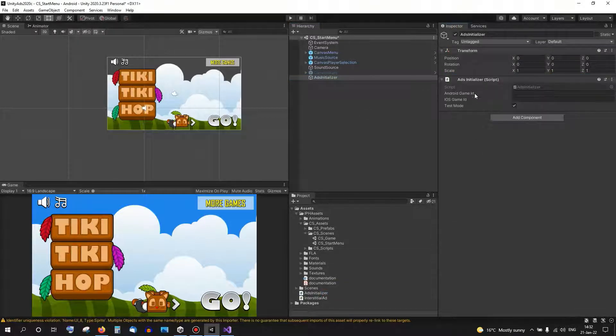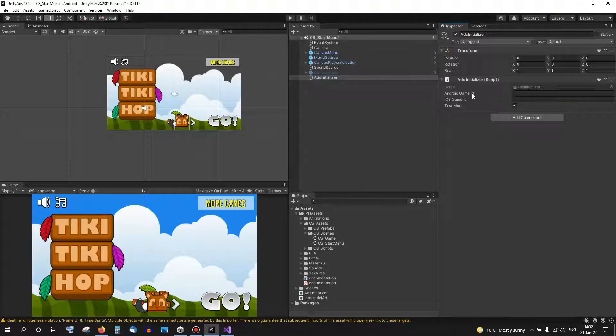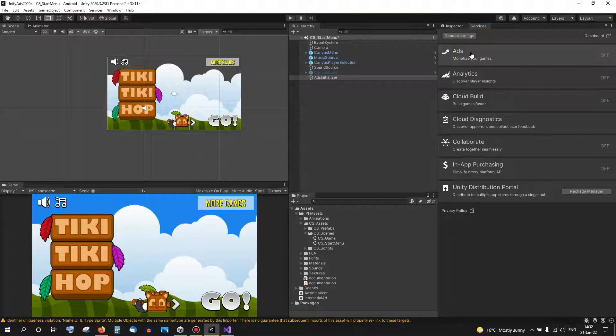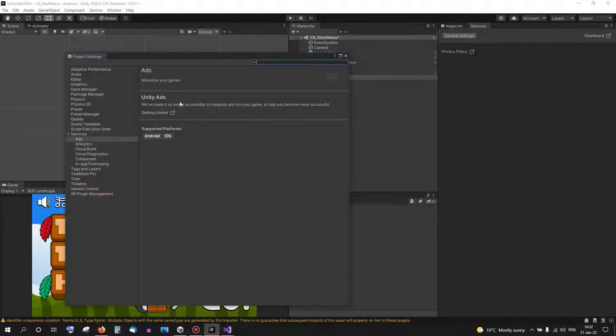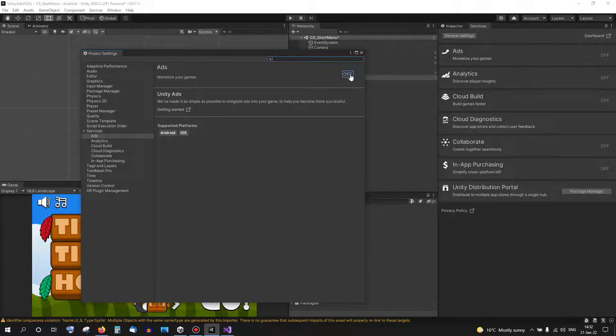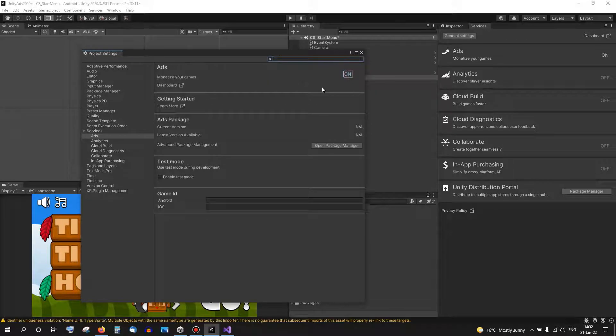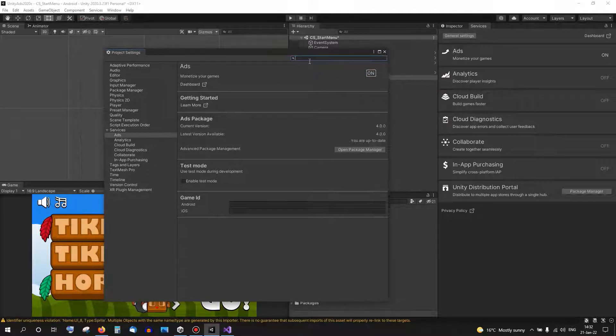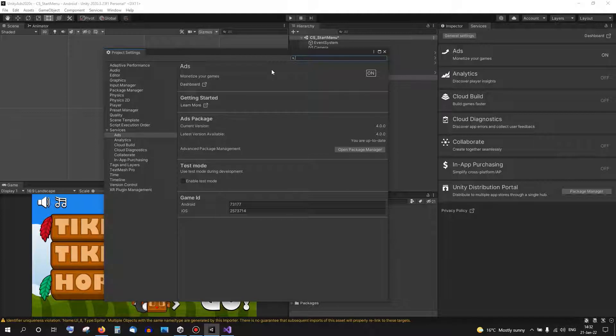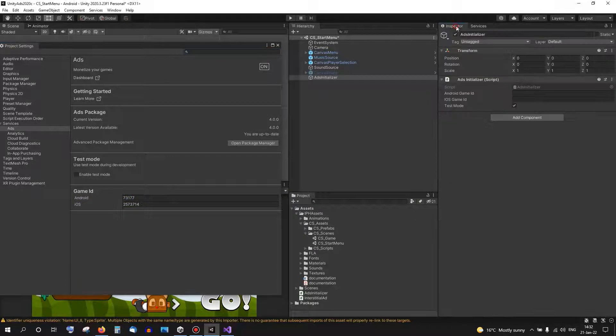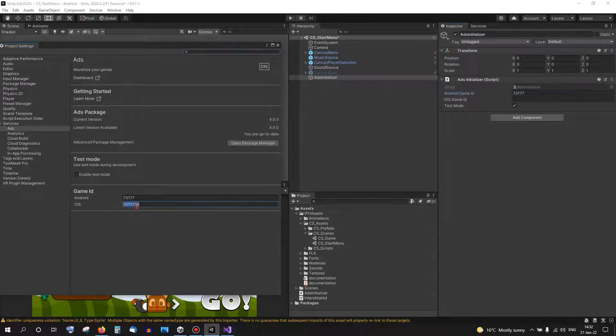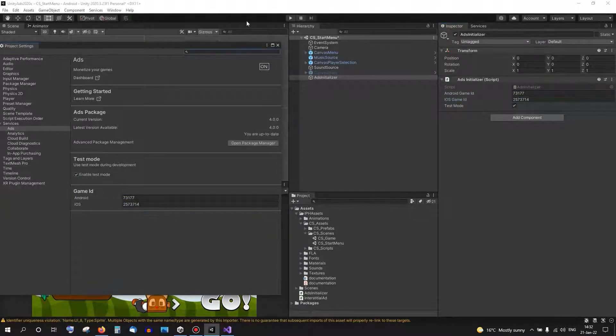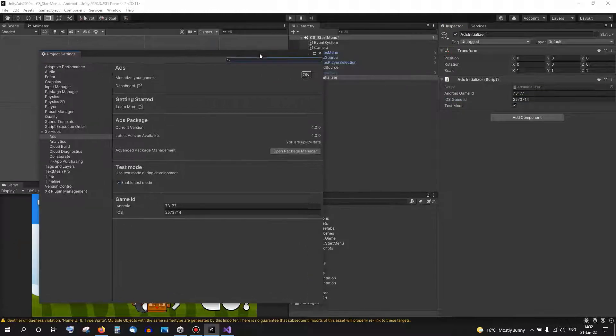The Ad Initializer needs a game ID for Android and iOS. We already have that in the Services Ads panel. See if it's here. Off again, you can click on it and turn it on again, I think it happens only once. Anyway, let's take the ID and put them here. I'm still in test mode so let's keep it on.